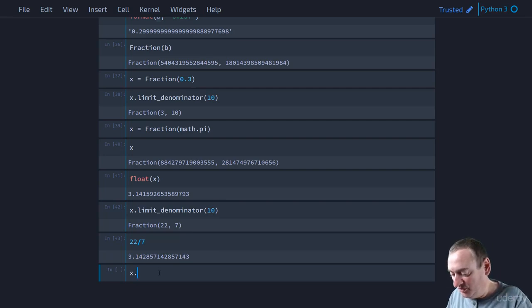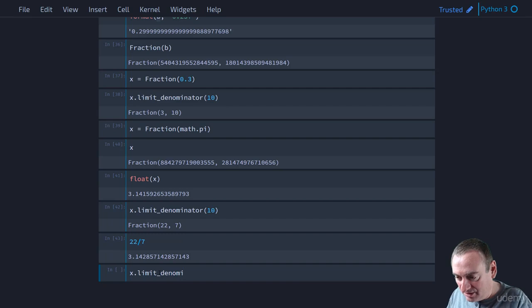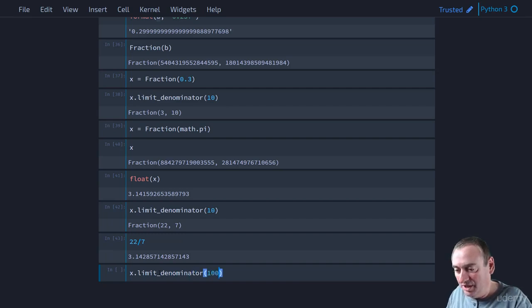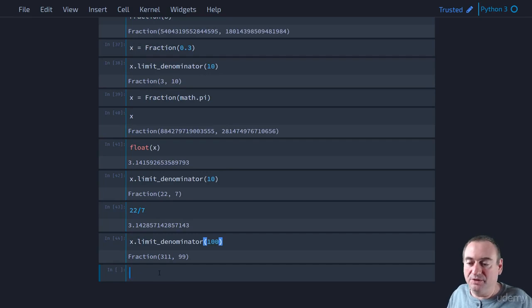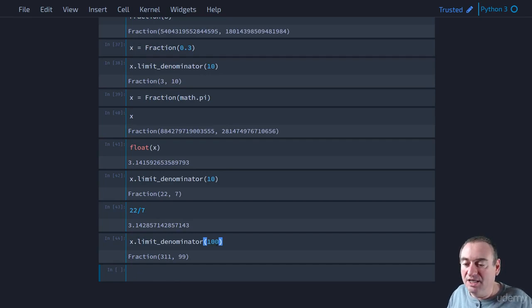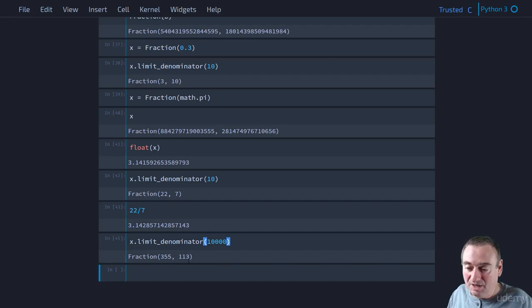We can say limit denominator, let's say 100, and we get 311 over 99. And you can go further if you want. Let's say 10,000. Well, for 10,000, it still sticks to 113.